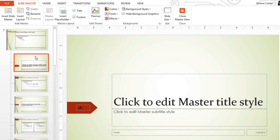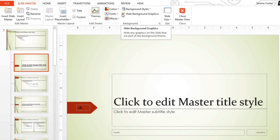So, why didn't our logo show up on this slide? Well, with some layouts, the background graphics may be hidden. To show the graphics, all we need to do is uncheck the Hide Background Graphics box here. And our logo has reappeared, along with the other background graphics.